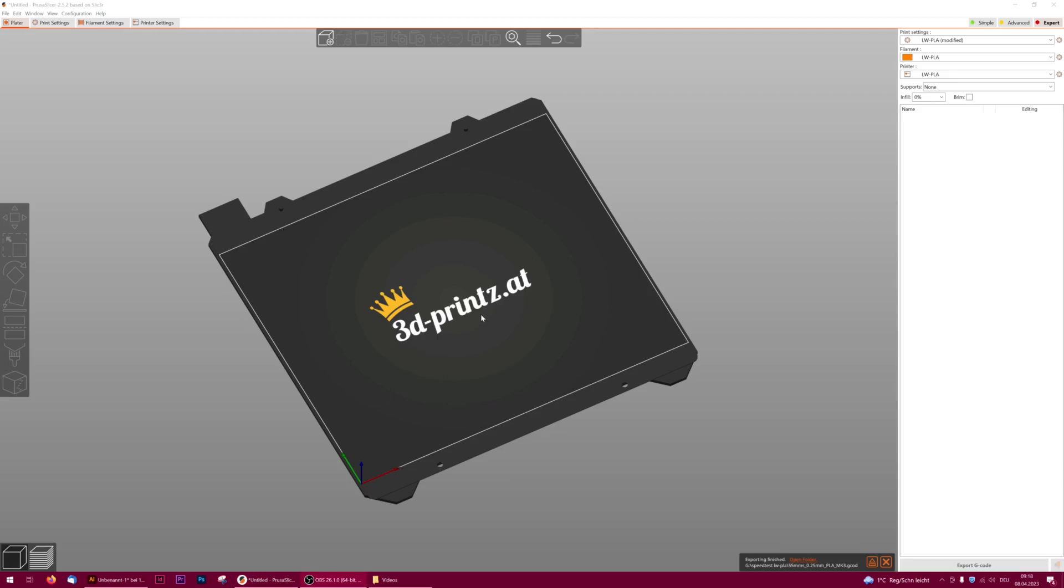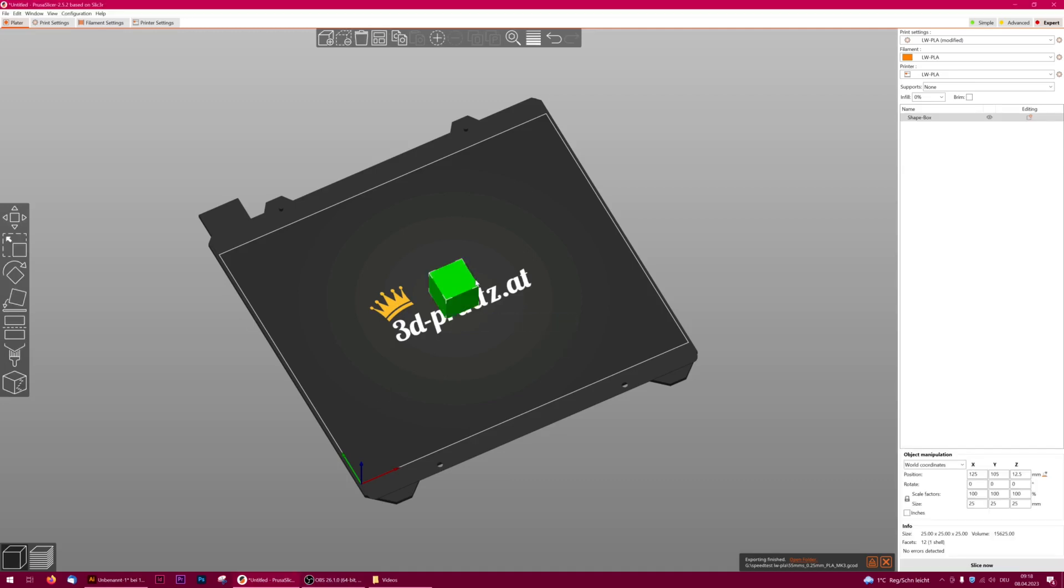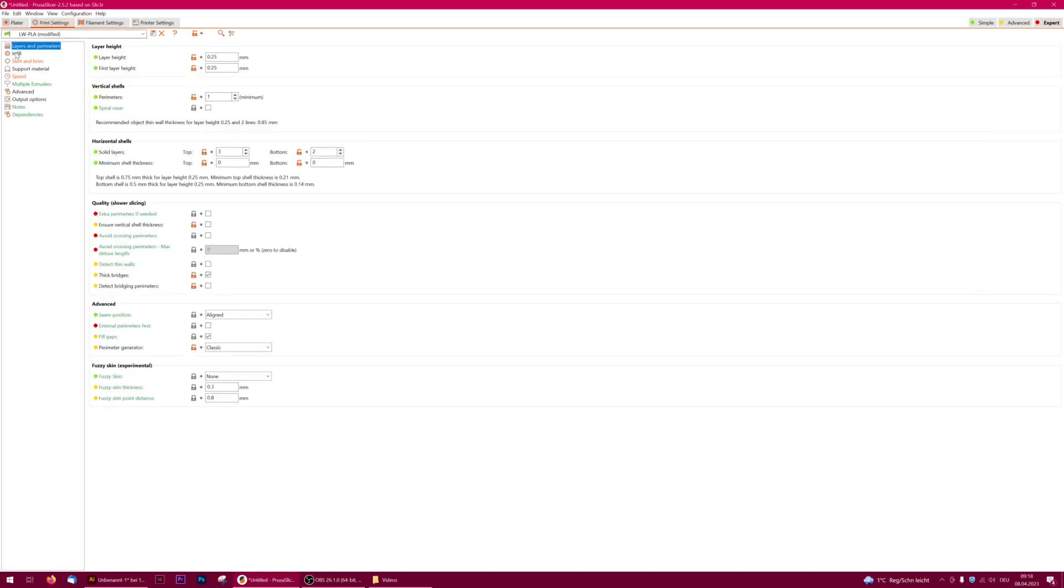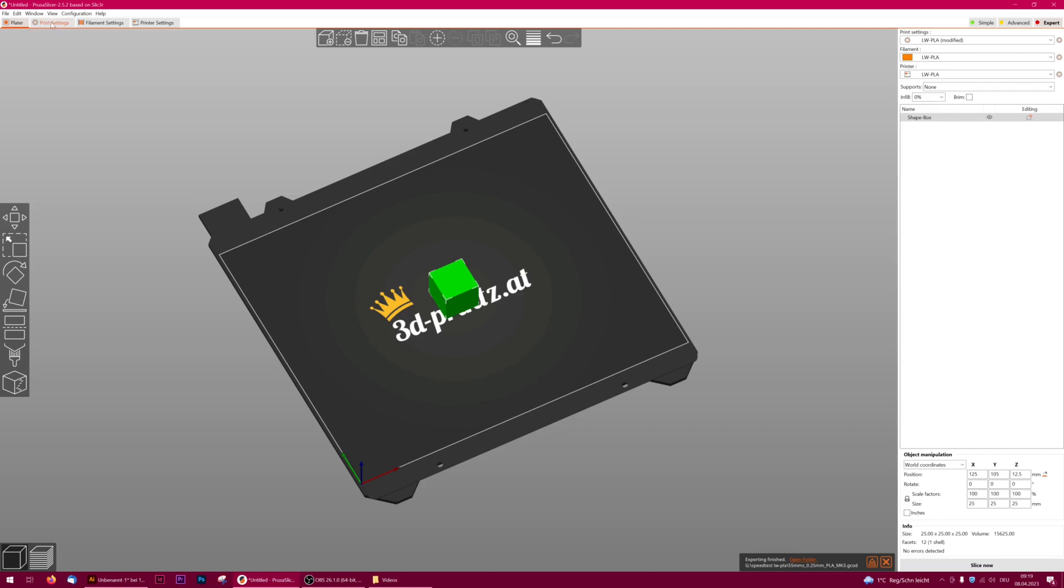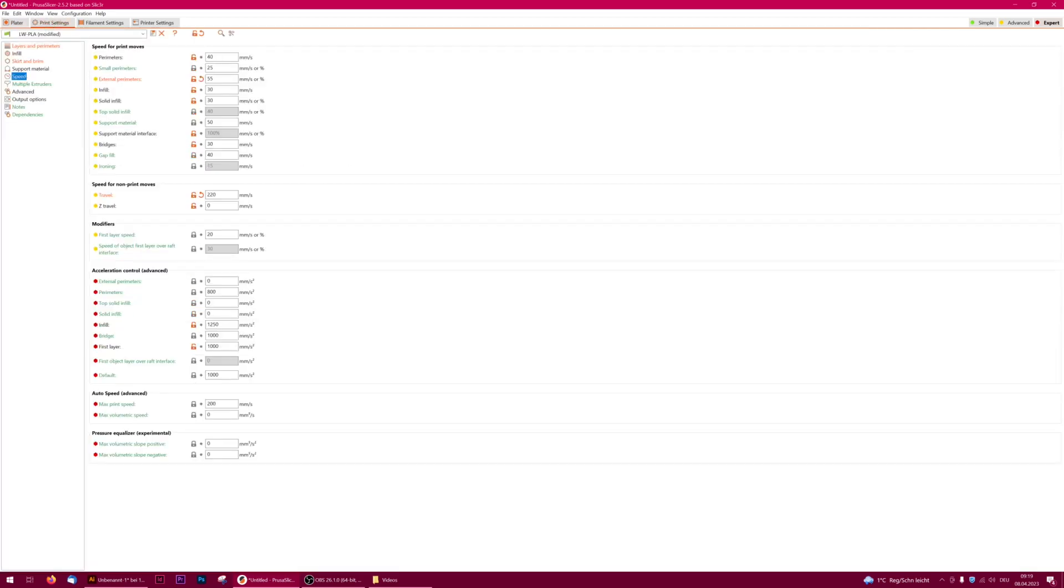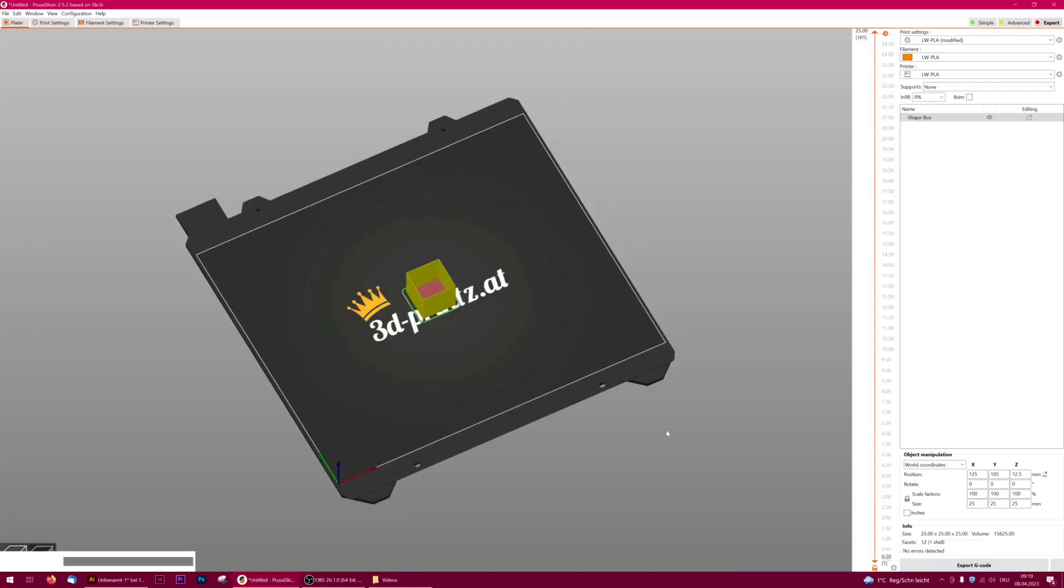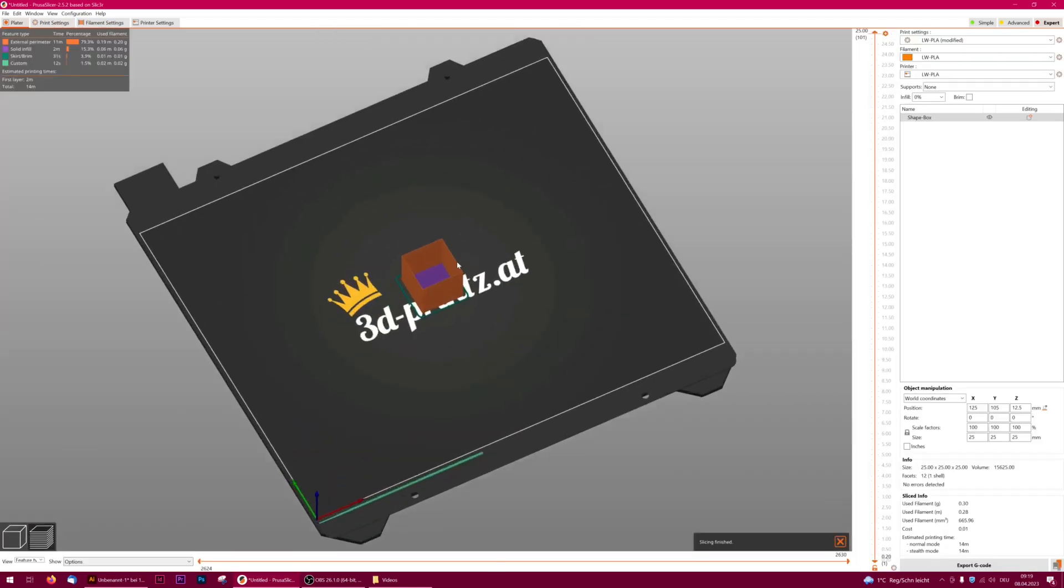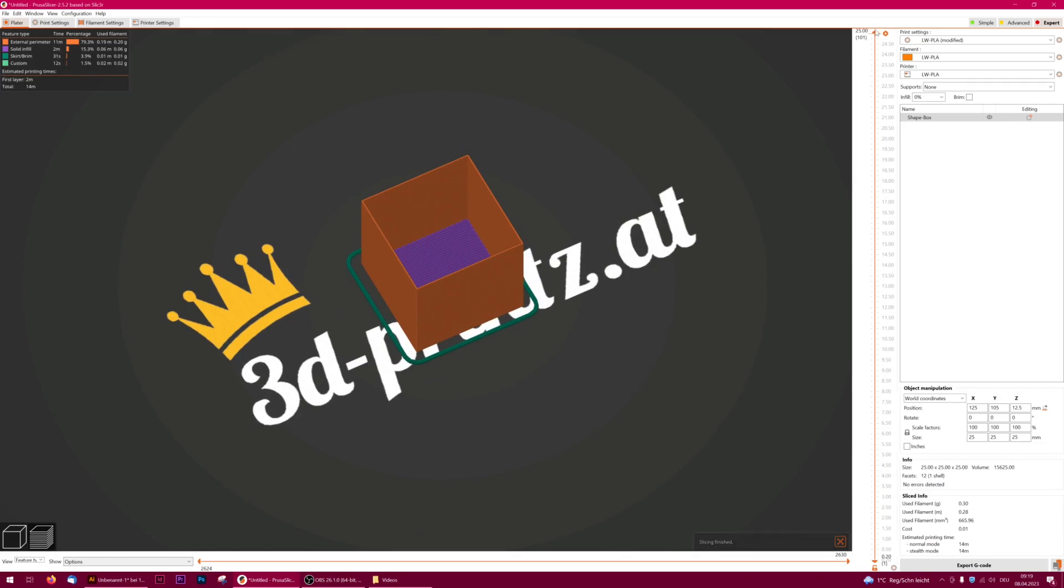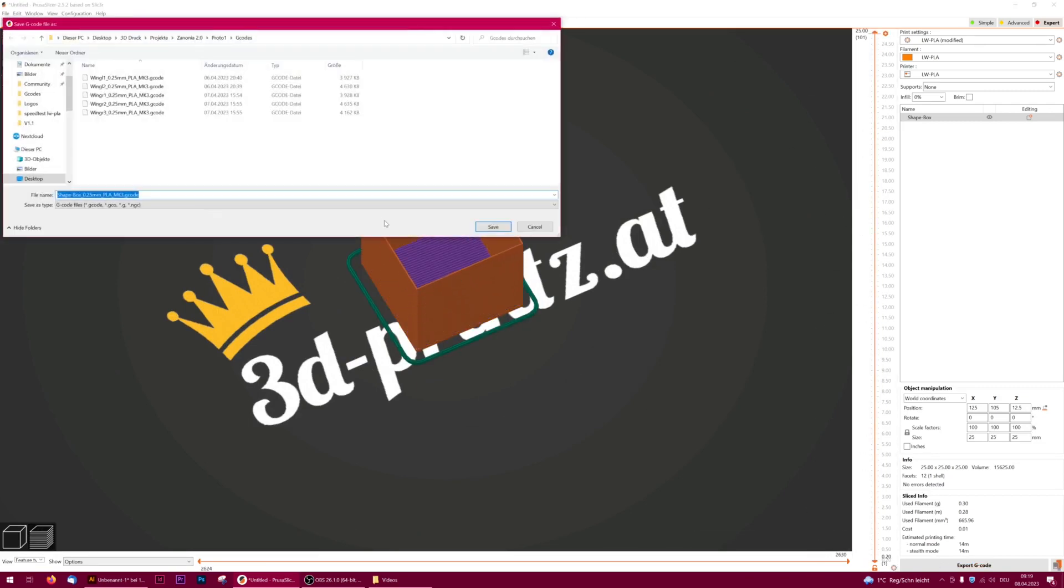Let's create a simple box in the slicer to test extrusion width with different speed settings. I remove top layers as we don't need them in this case and afterwards change the external perimeter speed to the desired values. In the first step, only external perimeters are important for us as they will serve as a base for the other speeds afterwards.